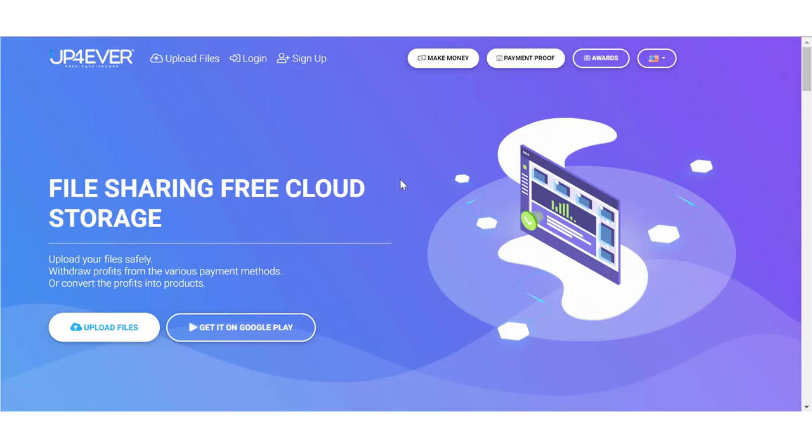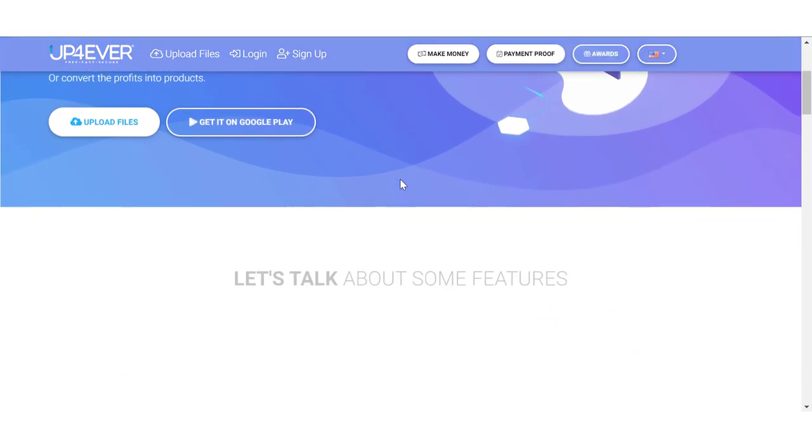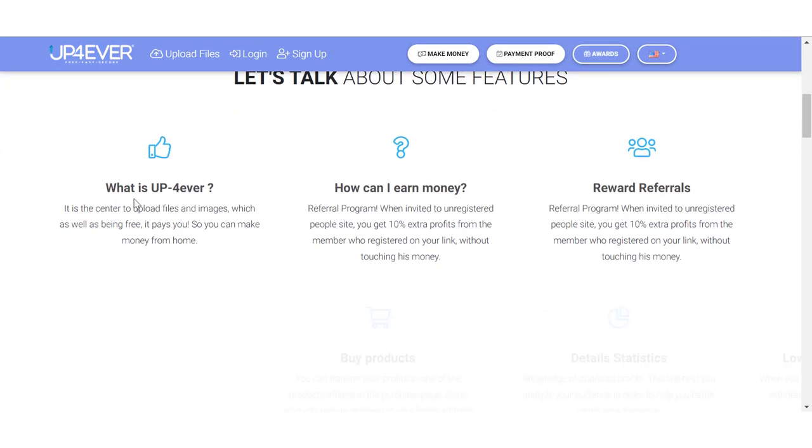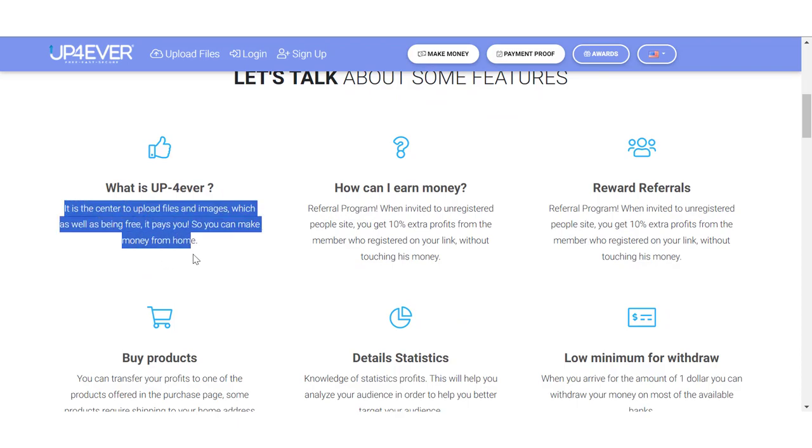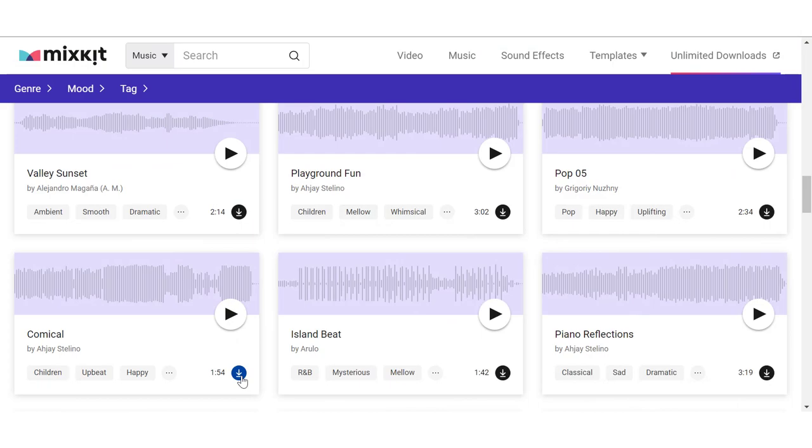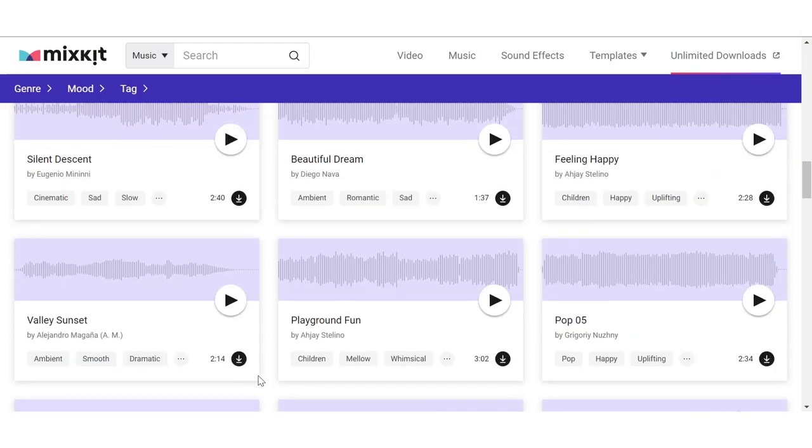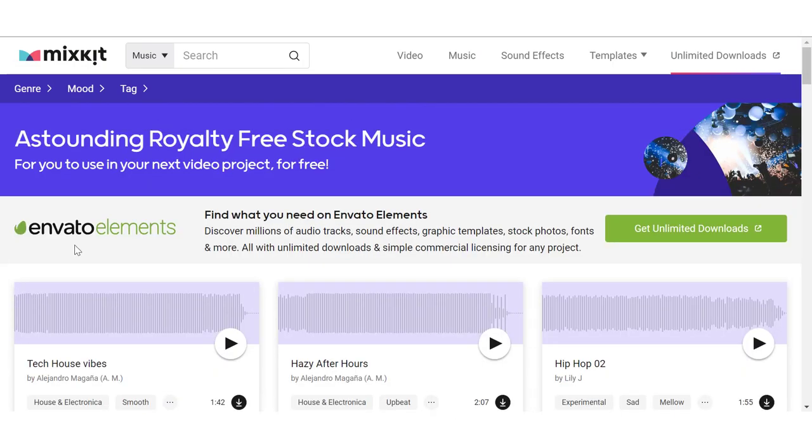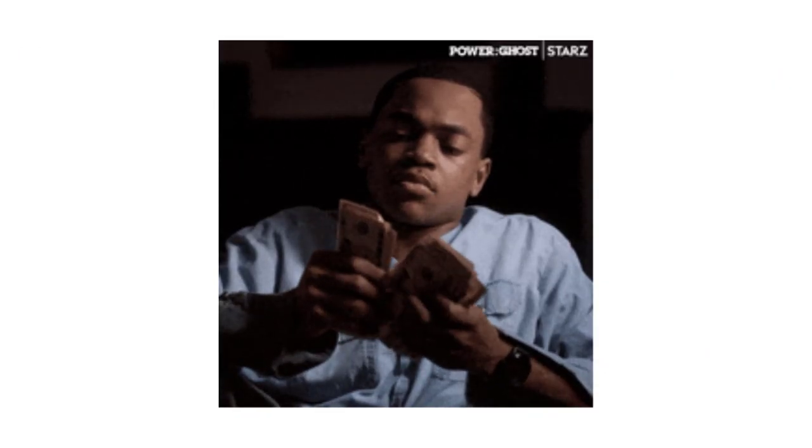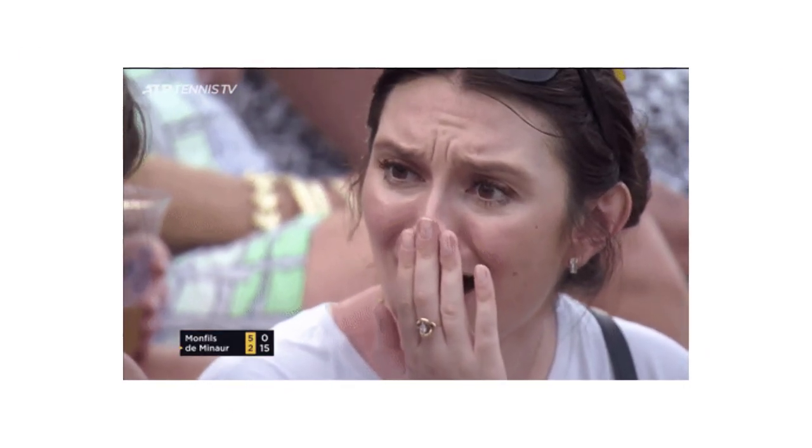For the second step, now I need you to go to this website called up4ever. Up4ever is going to pay you to upload your files and images on this website. We're going to be uploading all those music tracks that we just downloaded from mixkit.com, and every single time someone downloads our music files from up4ever, we're going to make money. Like I said before, this is a very simple technique that you can use to make easy money online.